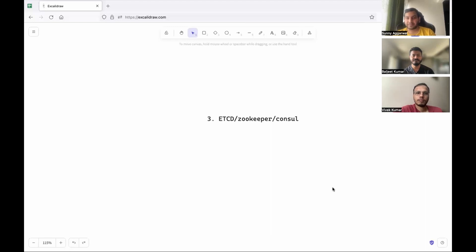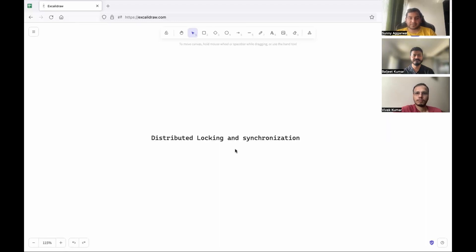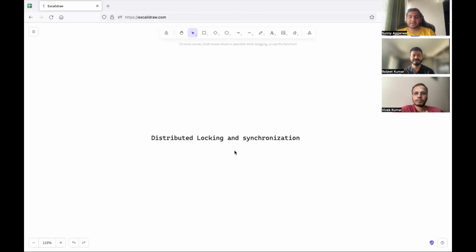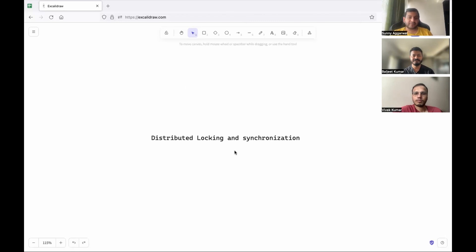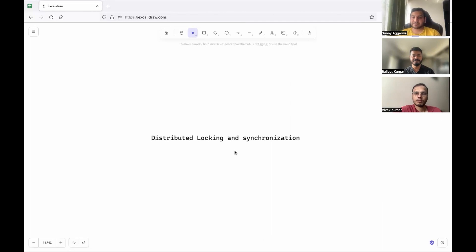That's it, folks. If you have any questions, feel free to comment on the video and we'll be happy to answer. Share this video with friends who want to learn about distributed locking and synchronization, and subscribe to our channel.